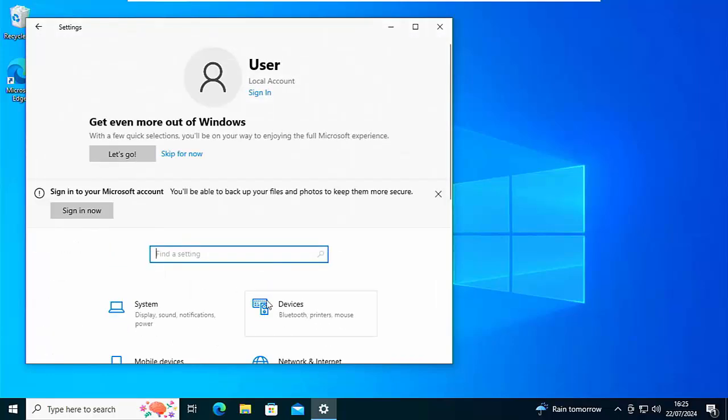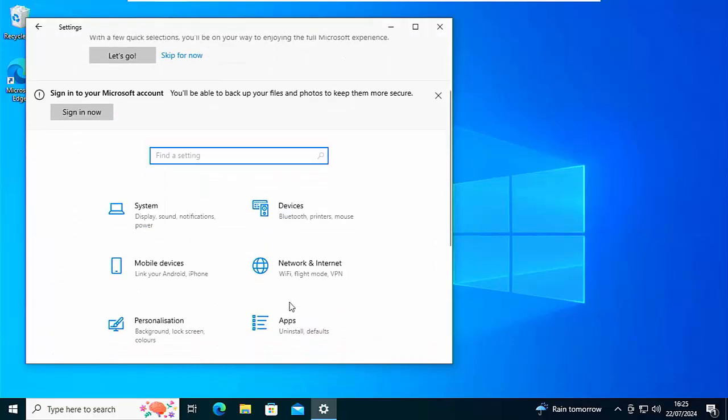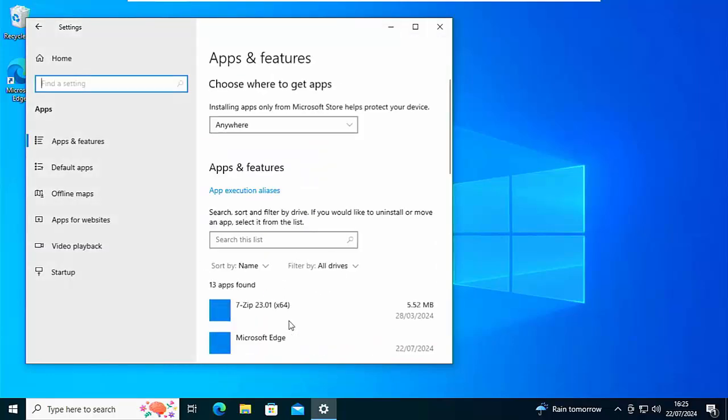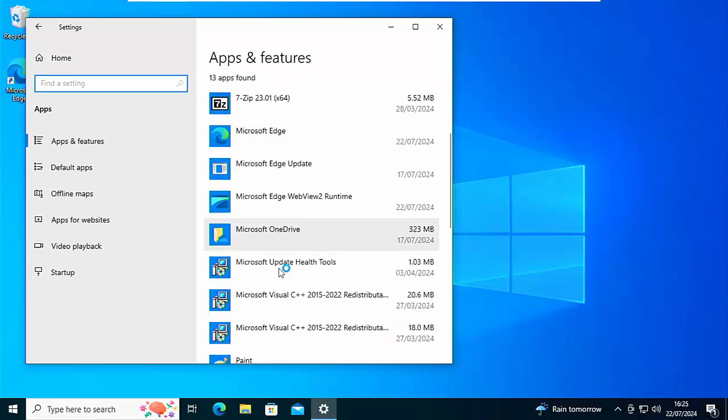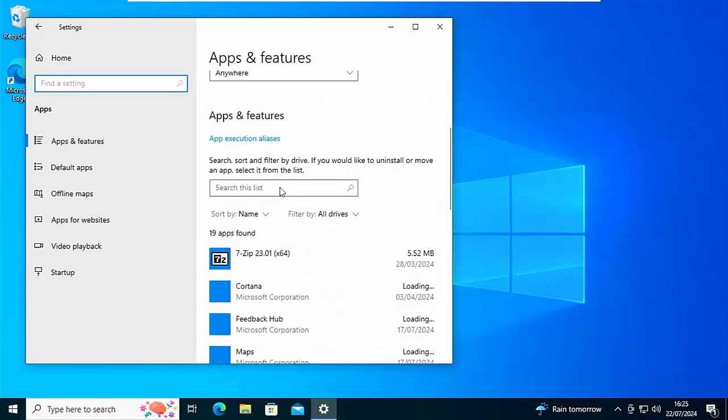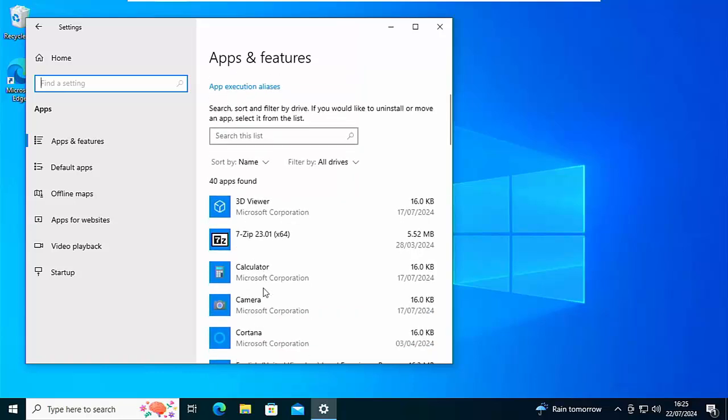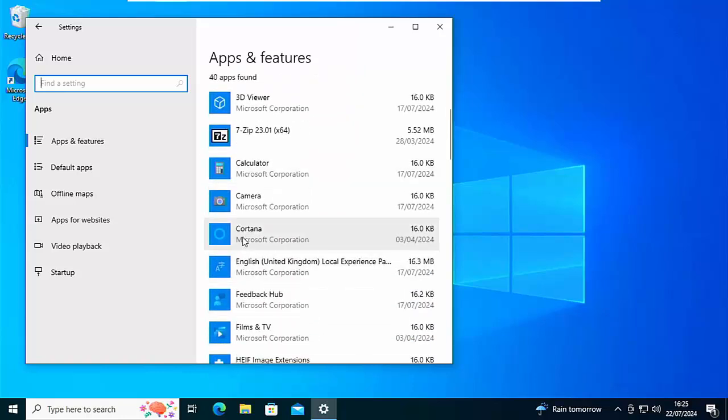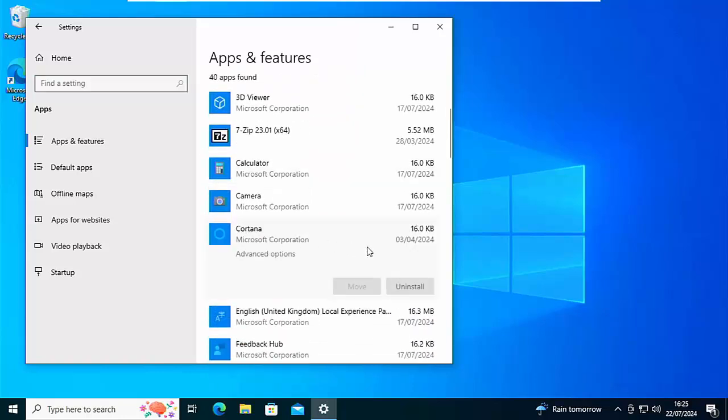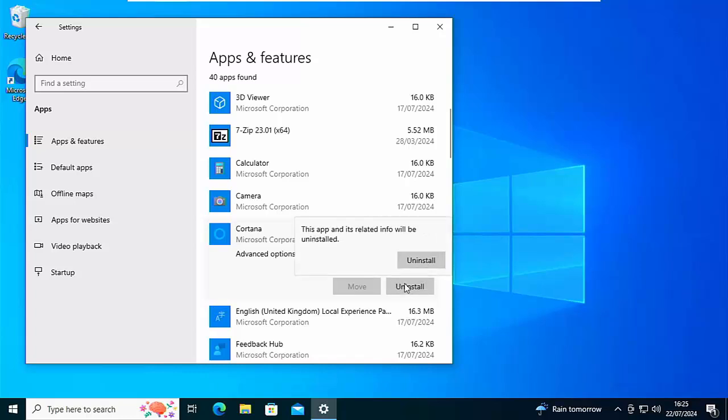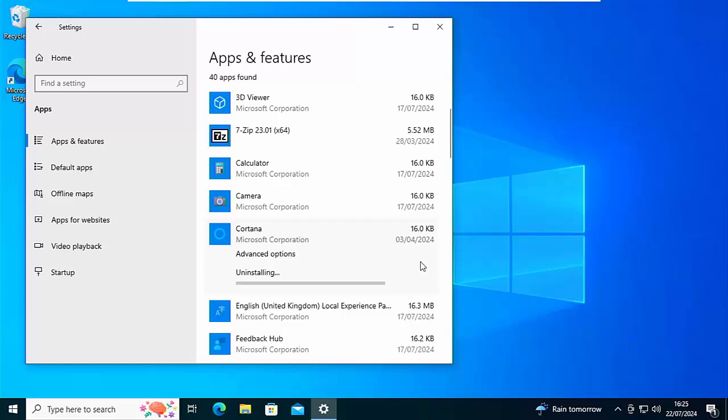So make sure that you've got all the latest updates. Like I say, once you've done that, go back to Apps, find Cortana. It might take a little while for the list to build up. Once you see it, left click once on it, and then left click once on Uninstall, and left click once on the second Uninstall, and then that will completely uninstall it from your Windows 10 computer.